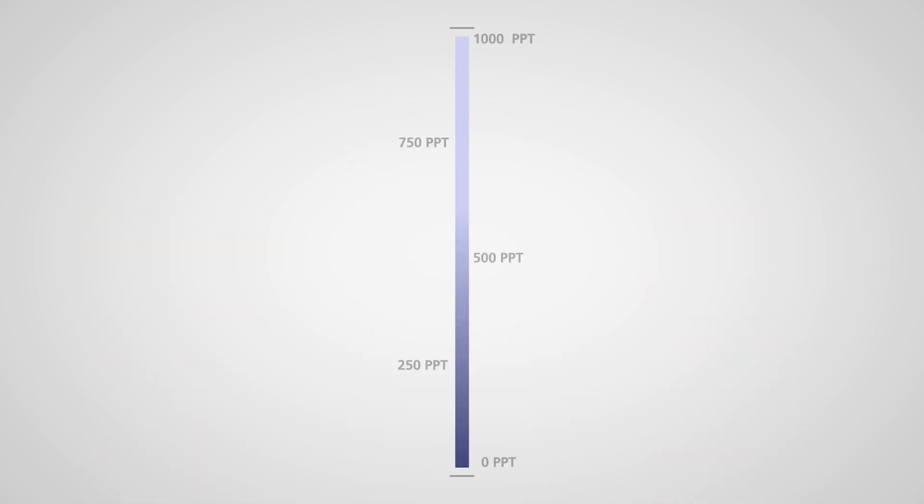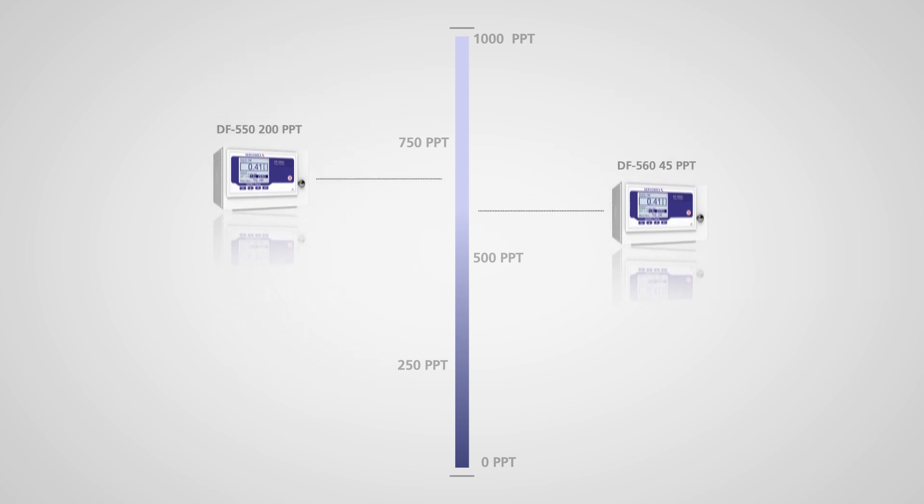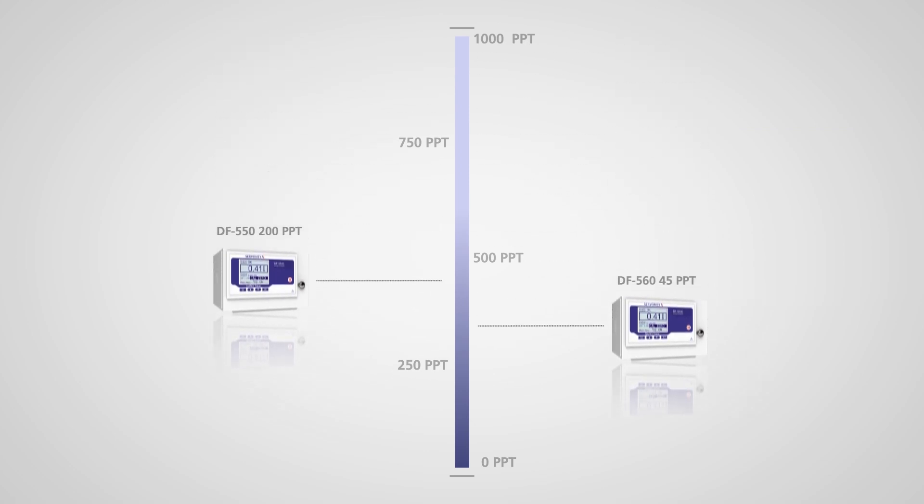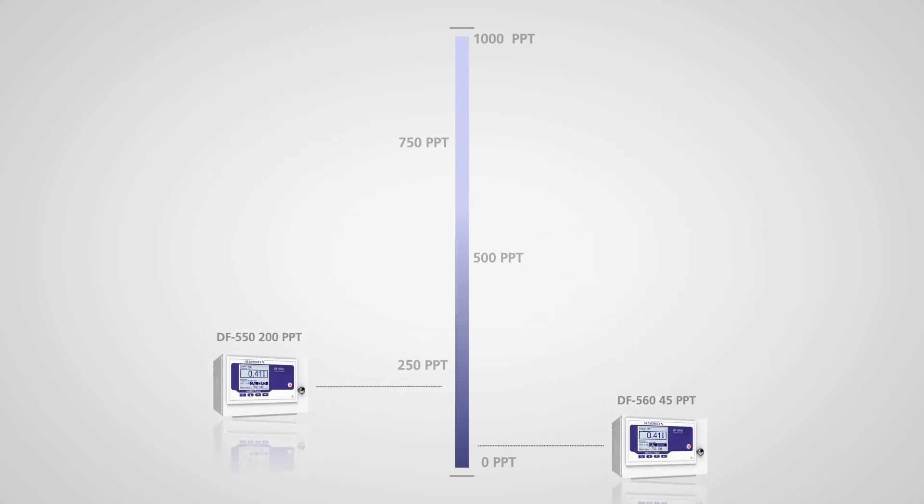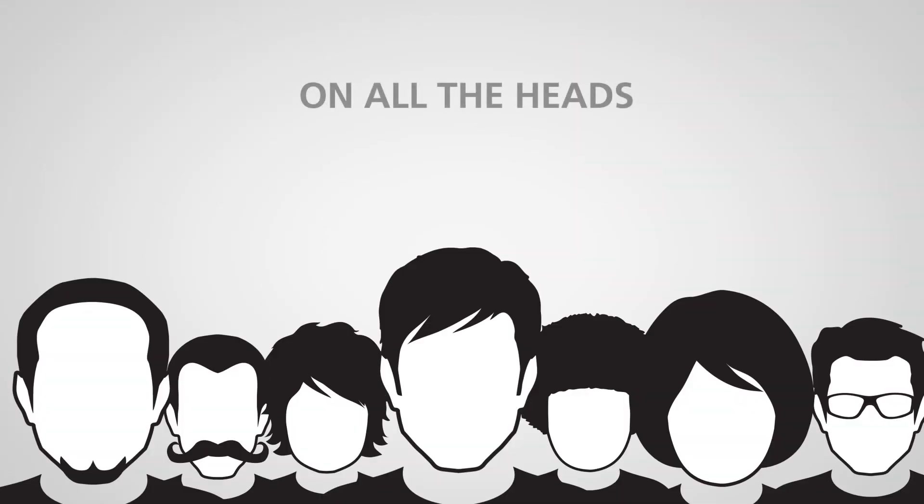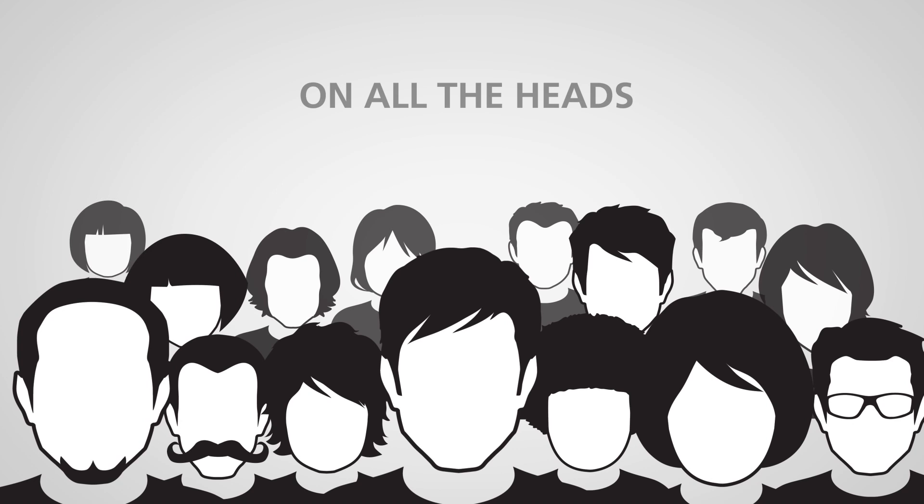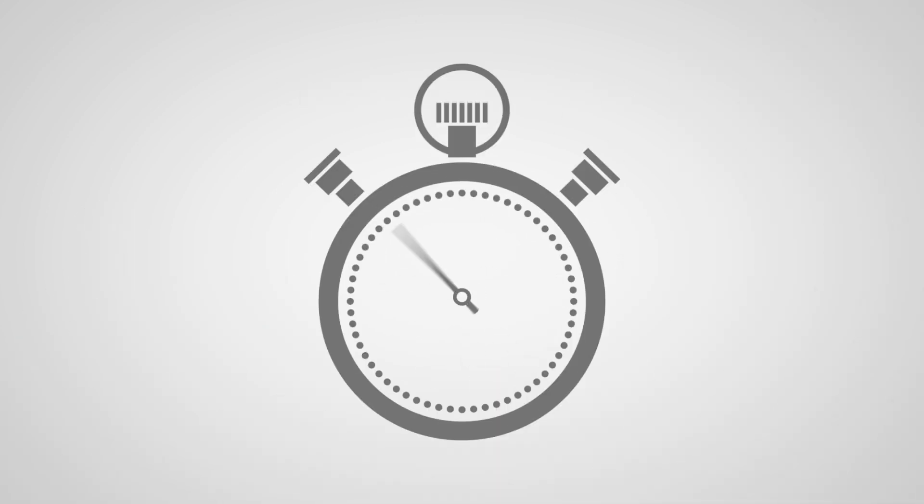DF500 analyzers offer the lowest detection levels available, right down to an incredible ultra-low oxygen measurement of just 45 parts per trillion. That's equivalent to finding just 45 hairs on all the heads of every single person in New York City in just seconds.